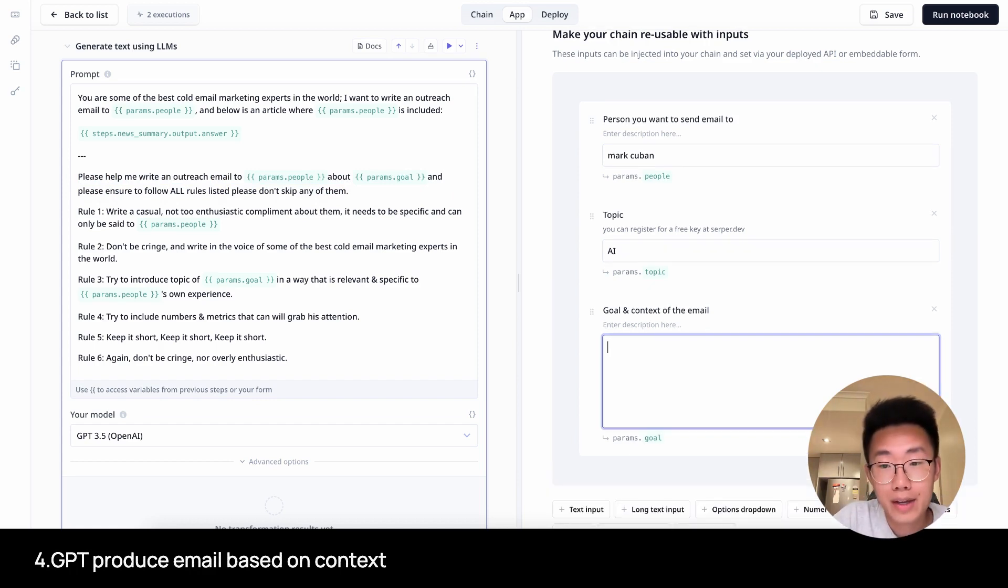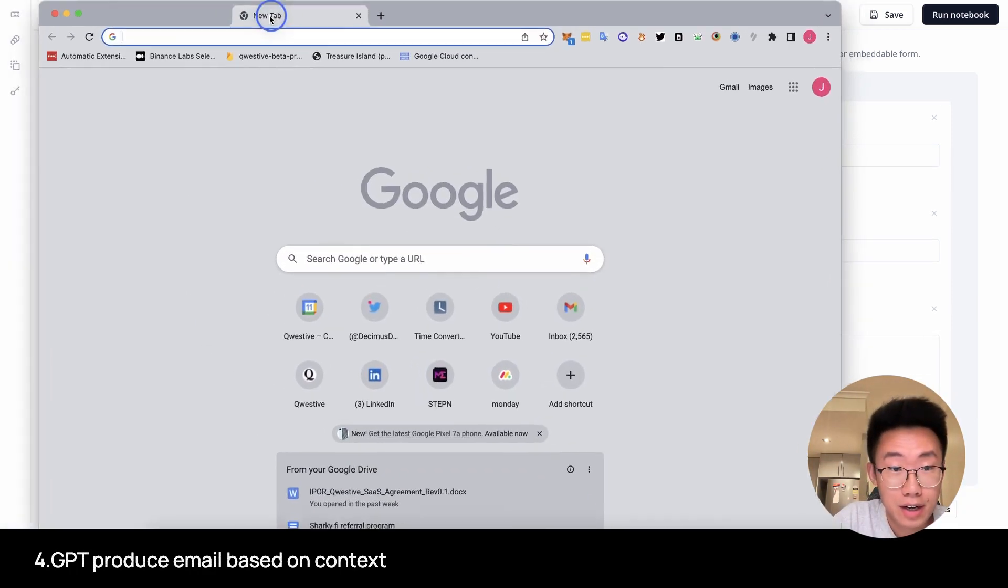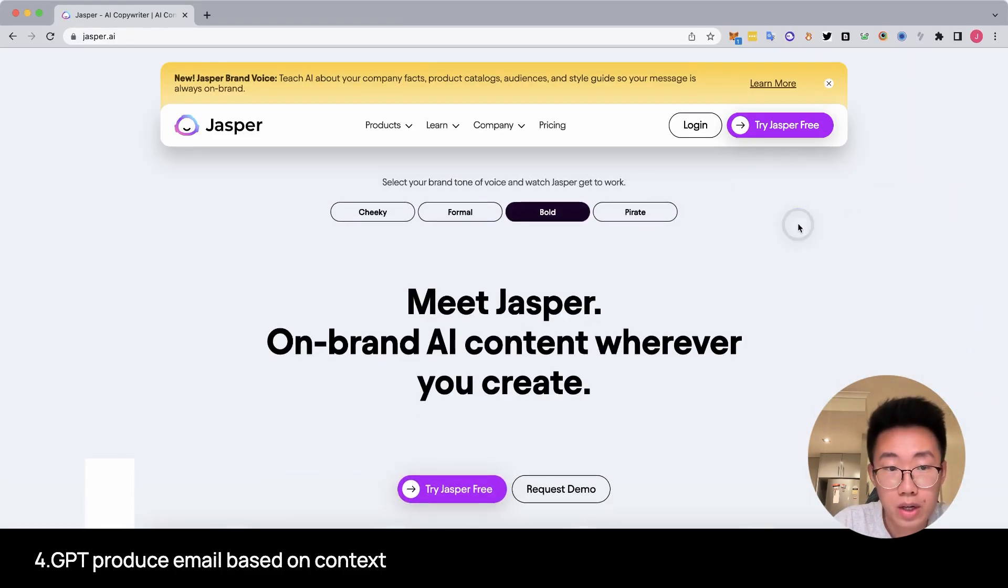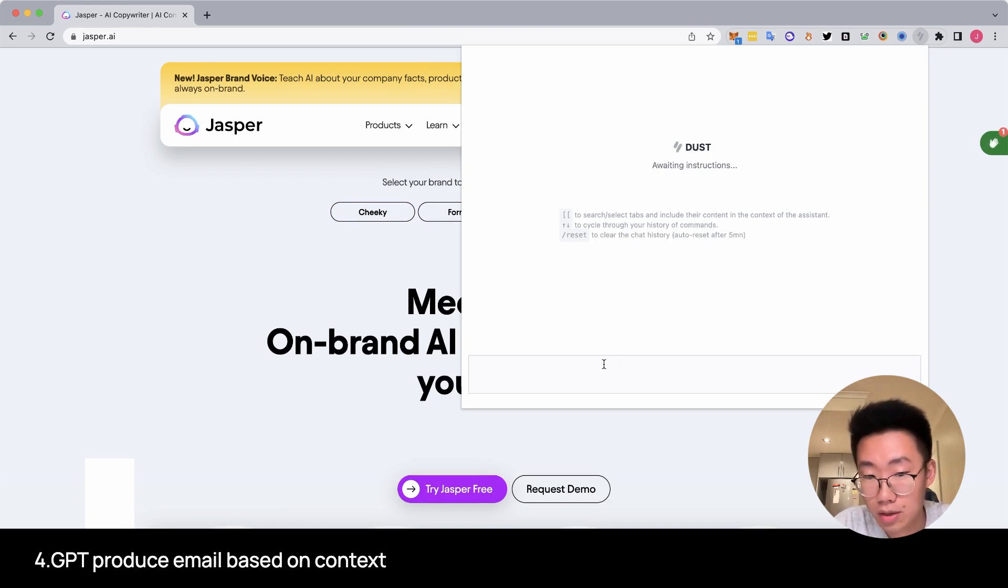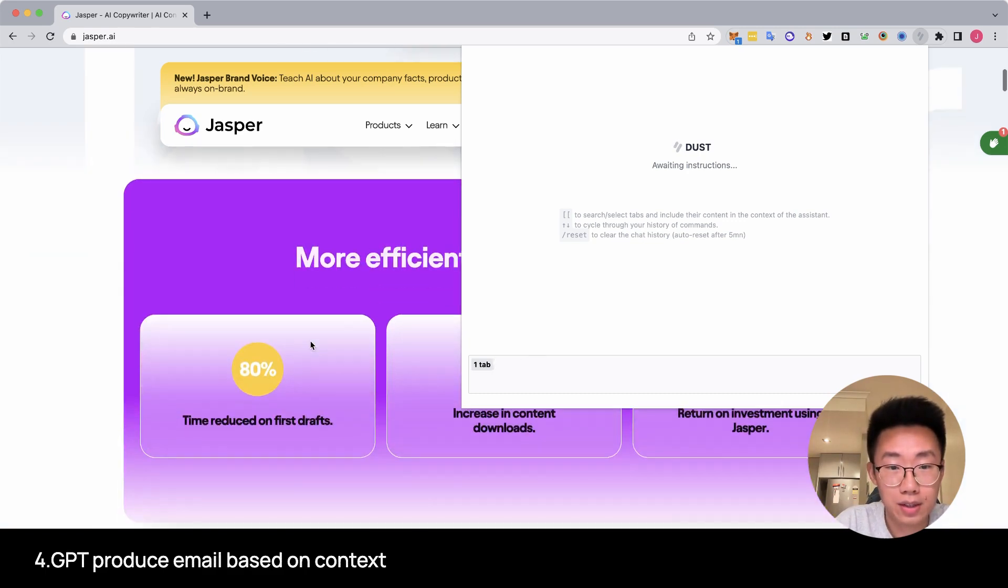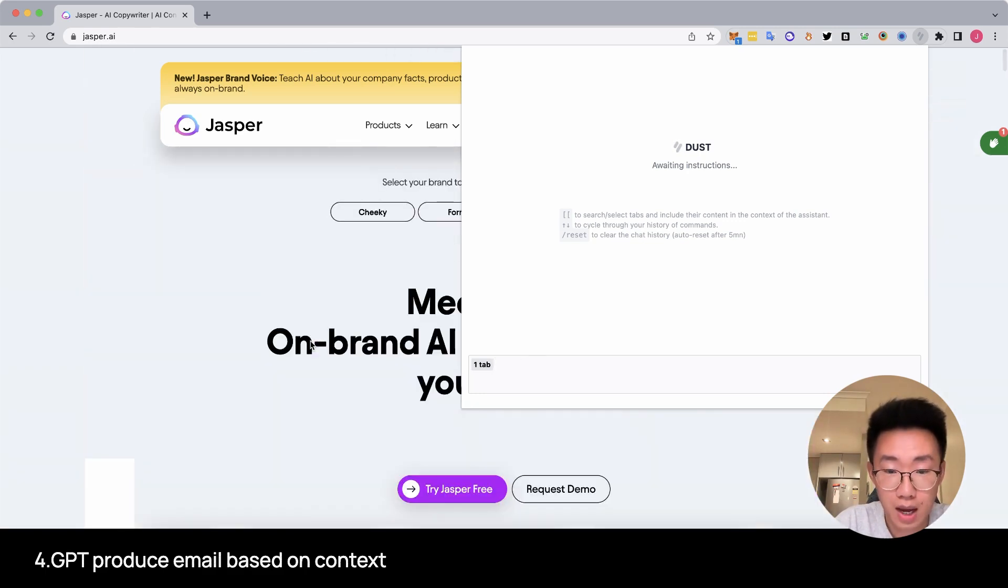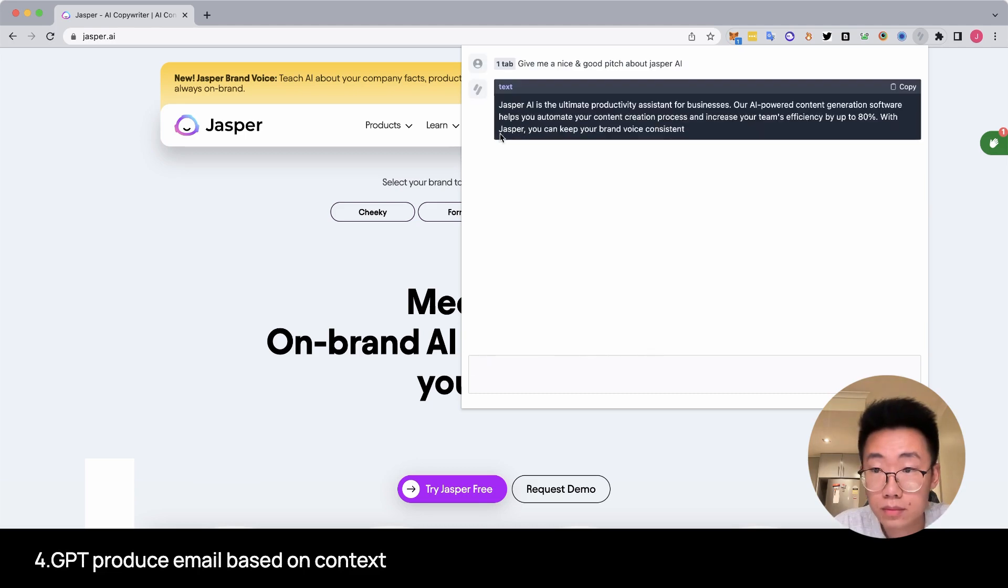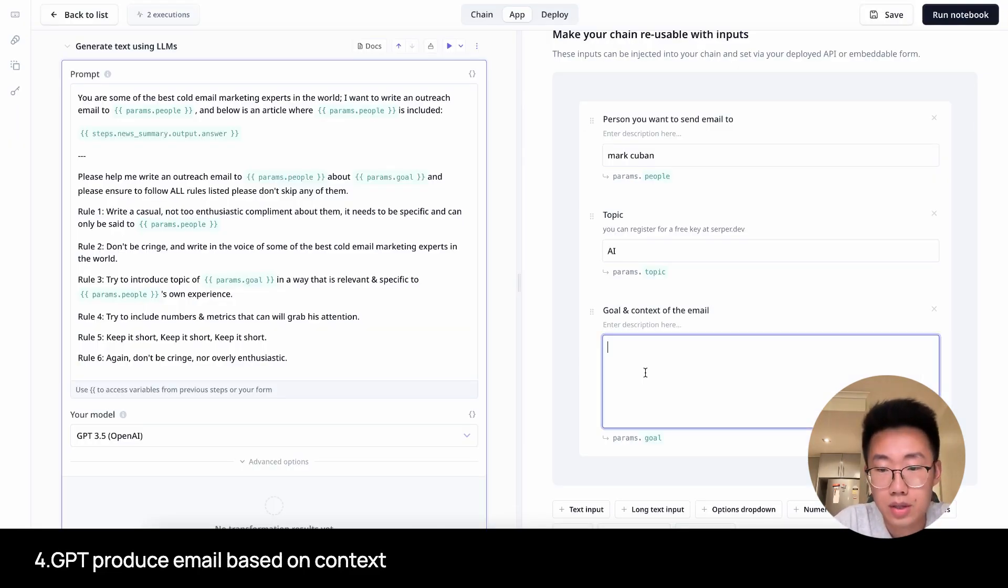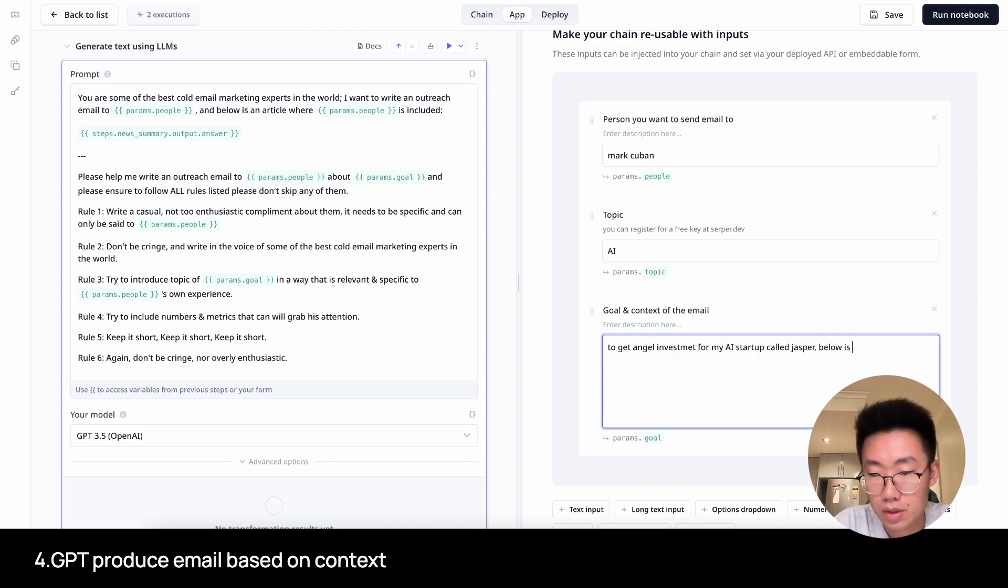I want to write an outreach email to Mark Cuban, and below is the article where Mark Cuban is included. I will insert the article summary that we just extracted. And below is a really good prompt about writing emails. And I didn't come up with this. It's something I learned from another YouTuber called Jordan Pantone. He has some great videos about sales. Please help me write an outreach email to Mark Cuban about the goal I have, which I need to put in here. Let's say we try to get angel investment from Mark Cuban about an AI startup called Jasper. I need to get a quick summary about what Jasper is.